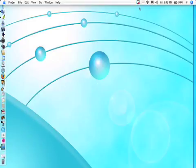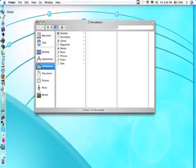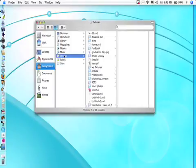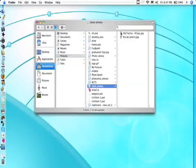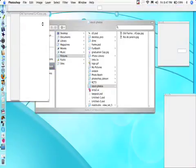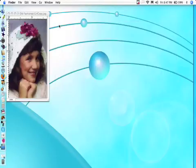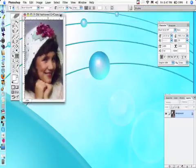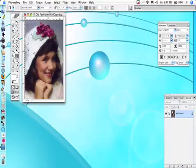Our second tutorial is on quick masks. Navigate to Pictures, find a stock photo — a face usually works well. Drag it to the icon to open it. We're going to create an oval effect, like the old cameos.